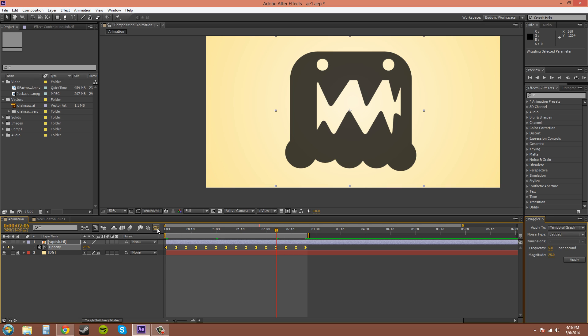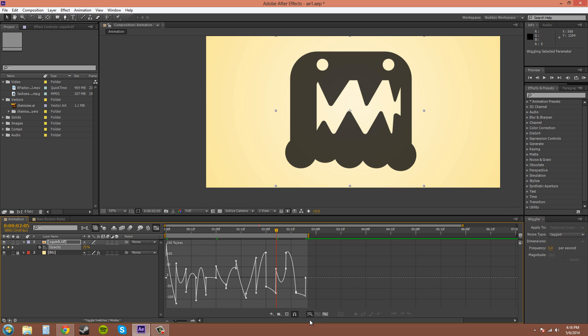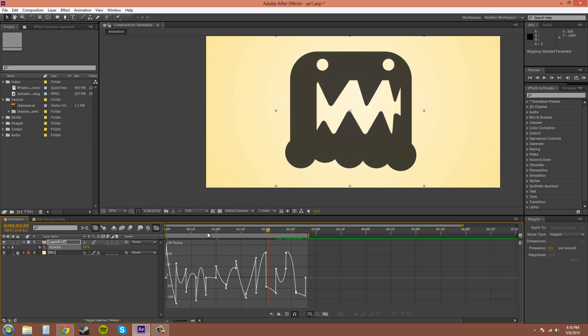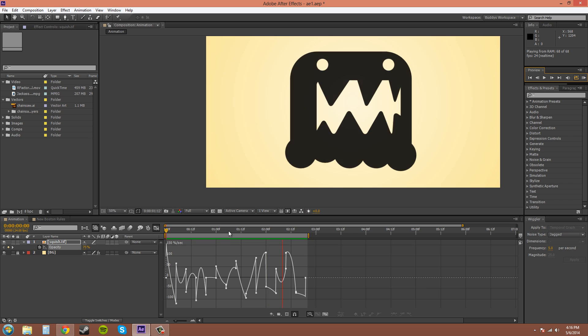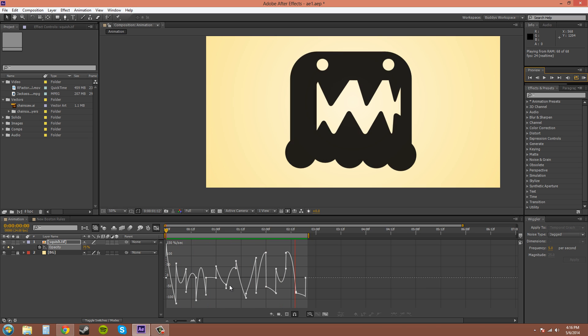And now if I check out the graph editor here, you can see it's more of like a jaggedy. Let's play it. It doesn't really have much of an effect when you play it. It's just basically for the graph editor. So it's pretty much your preference.